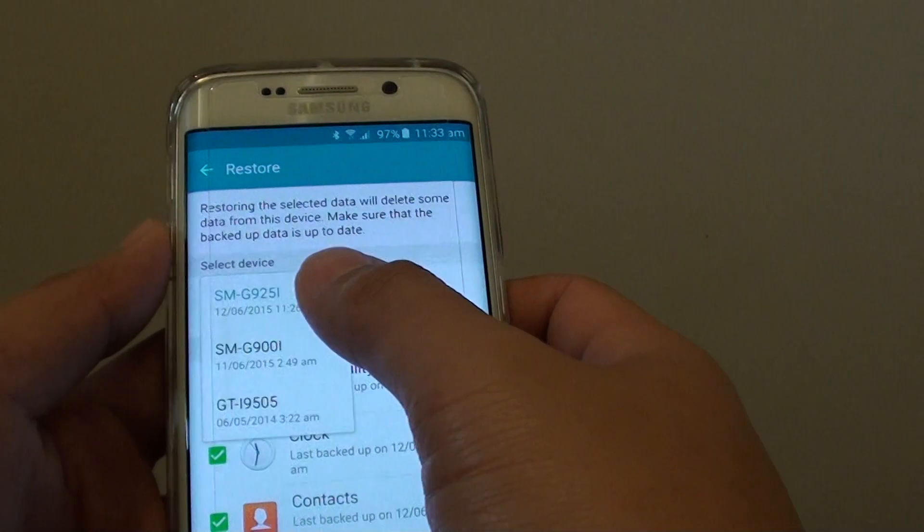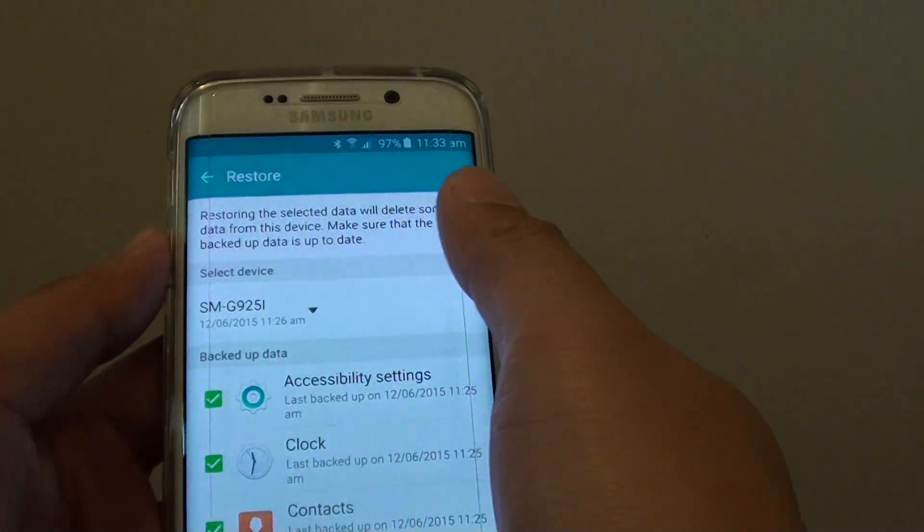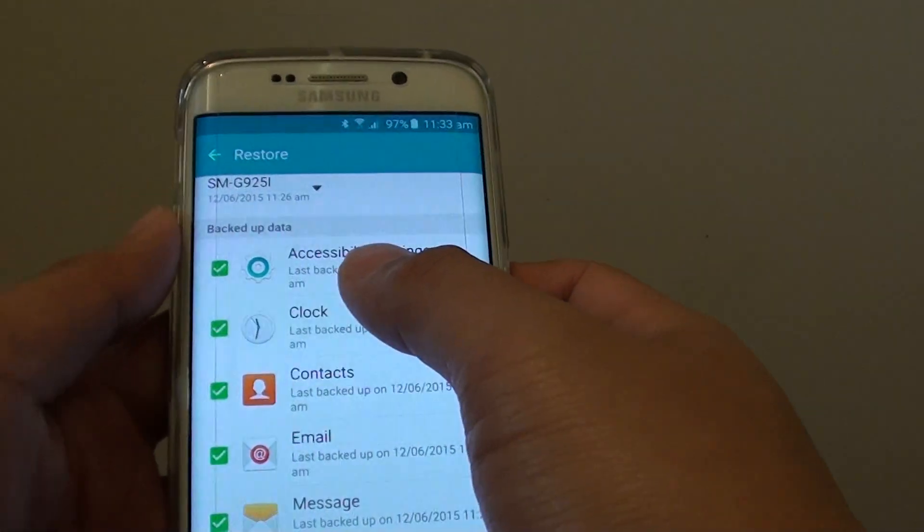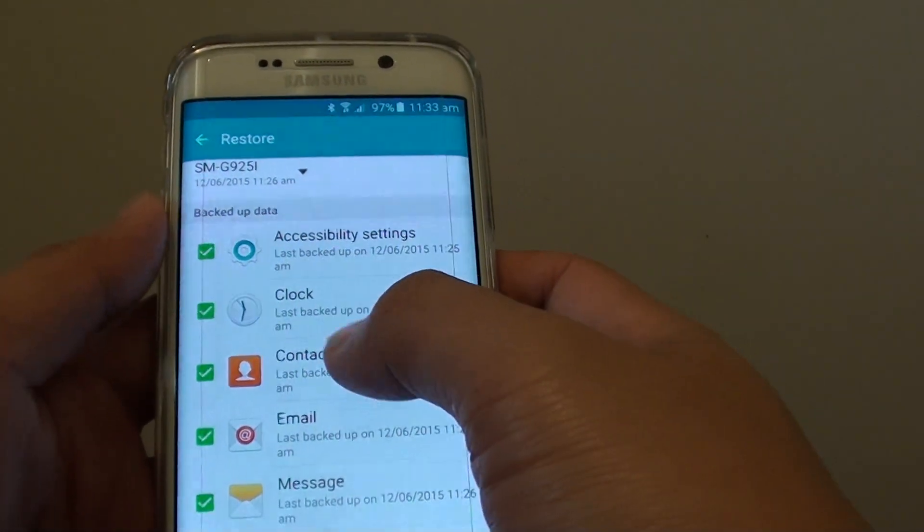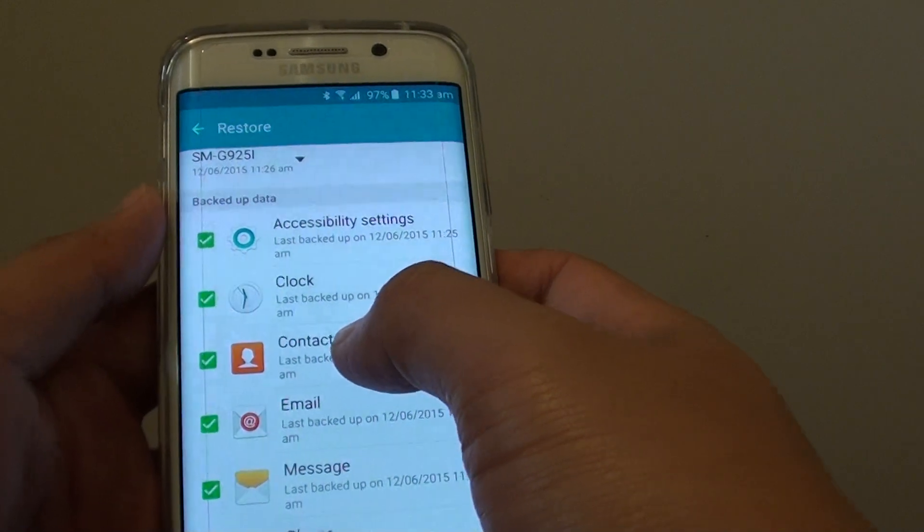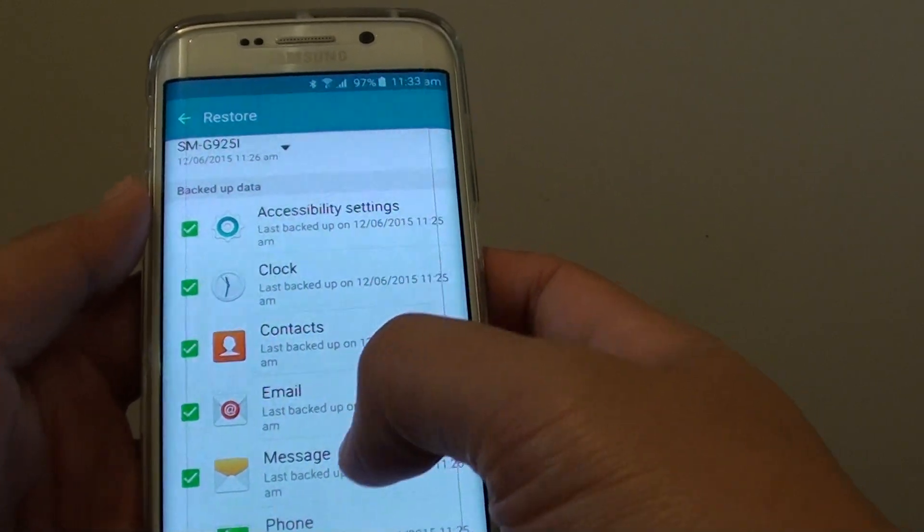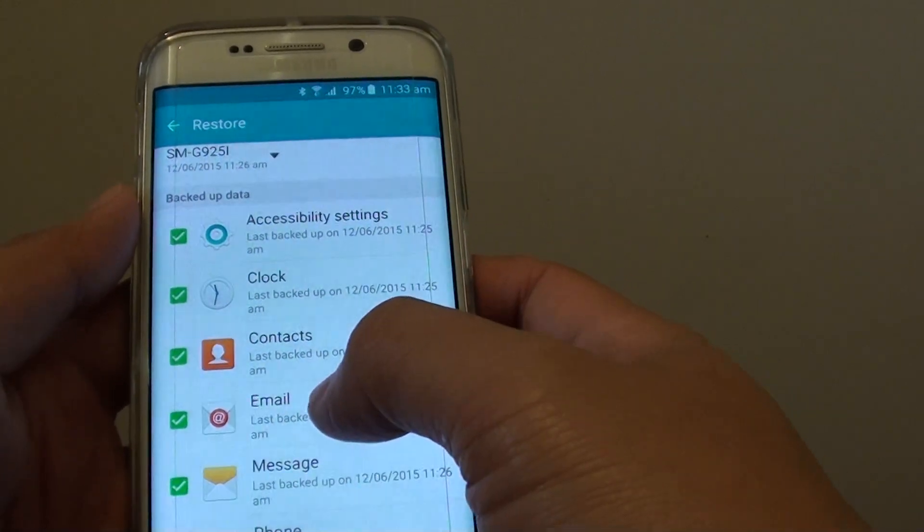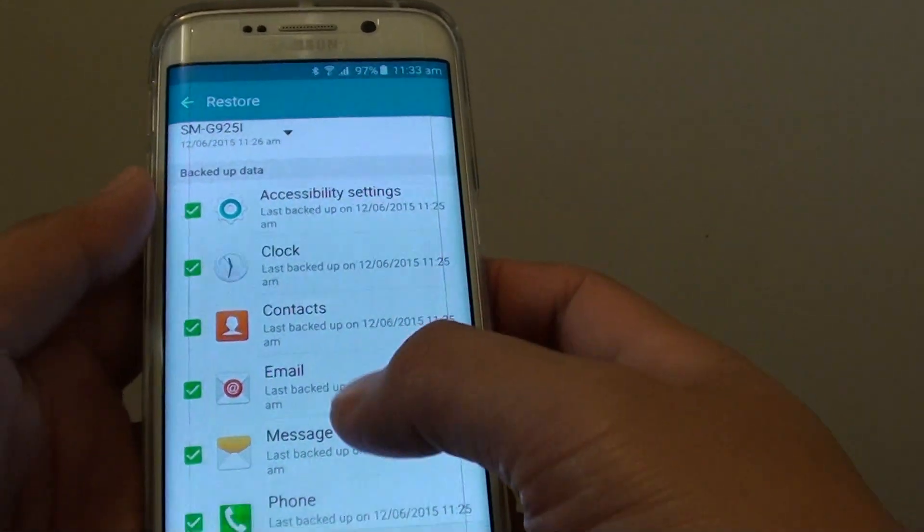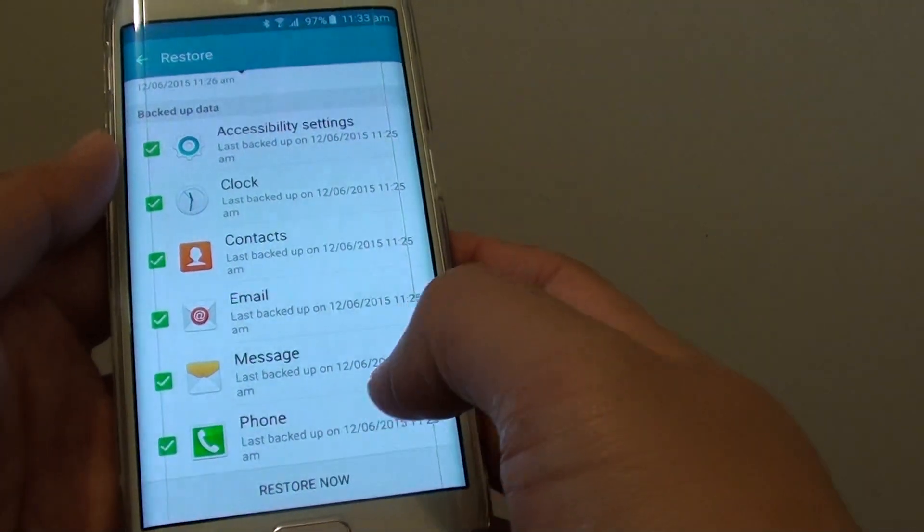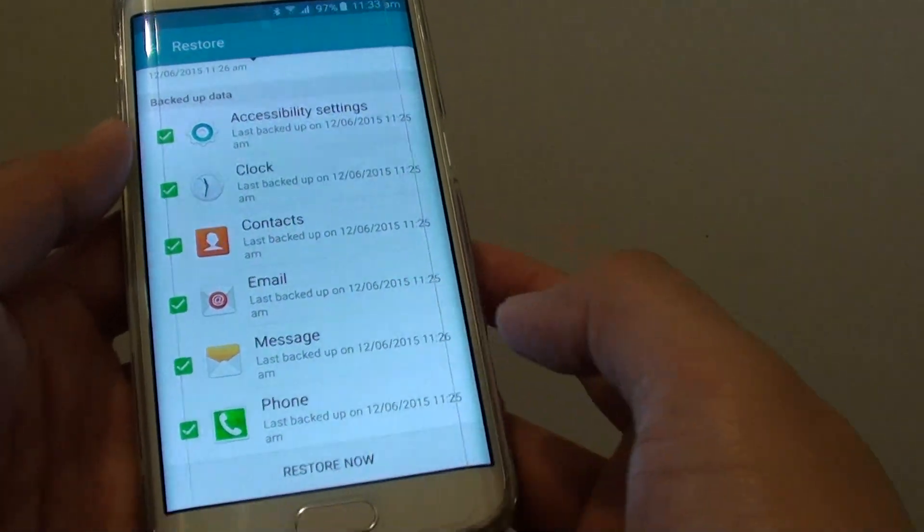Here you can see you can choose what you want to restore. Tap on what you want to restore. For example, contacts, you can restore contacts details, messages, emails, clock, accessibility, phone logs and records.